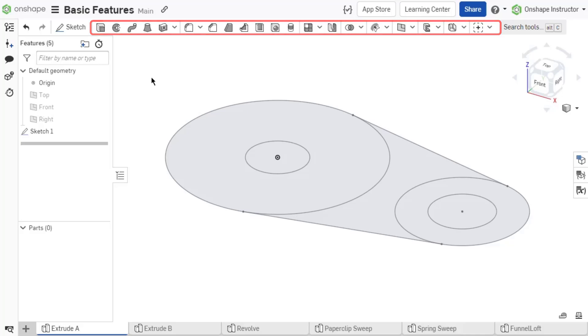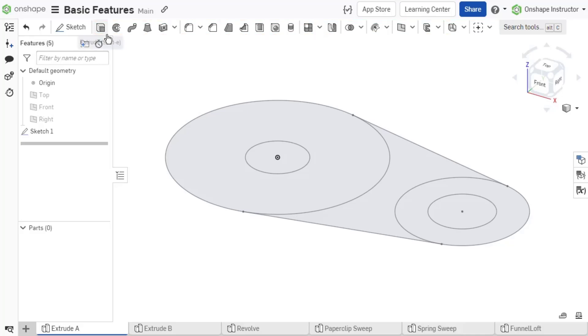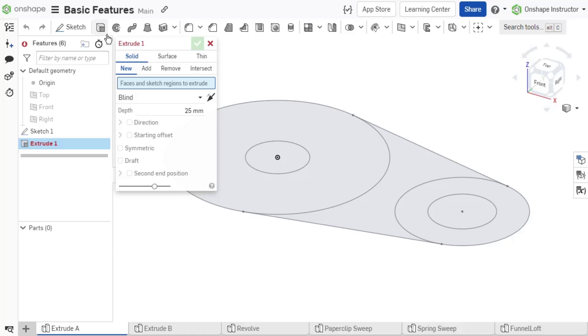When a feature is created, it is parametrically stored in the Feature List so that if needed, it can be modified later. When creating a feature, a dialog appears with options to define that feature.